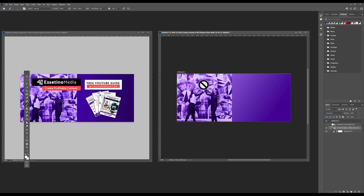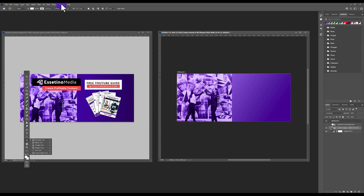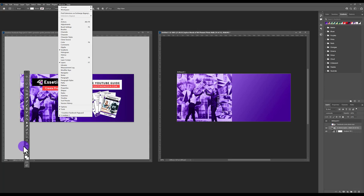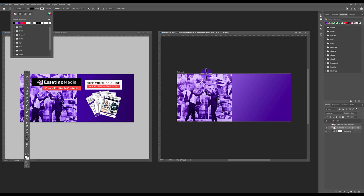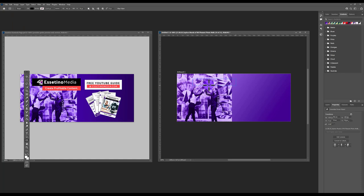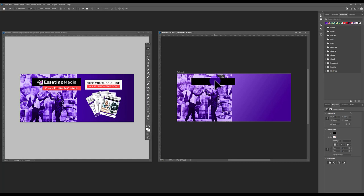Now we're going to bring in the logo and create a call-to-action for a free guide or lead magnet. Select the Rectangle tool — if you don't see your toolbar, go to Window > Tools. Make the fill black, then click and drag to create a rectangle. Select the Move tool to move it into place.